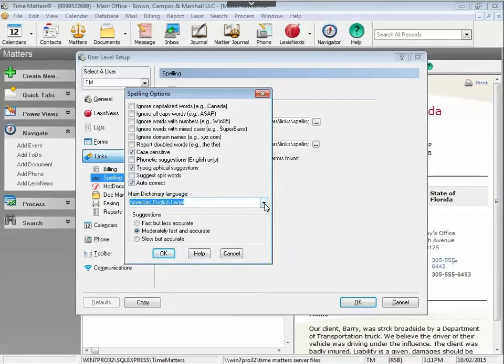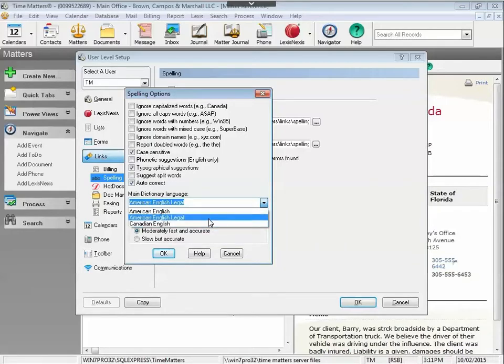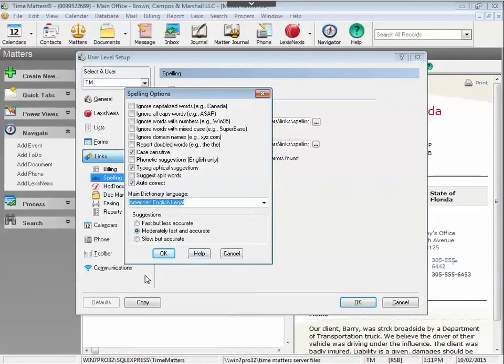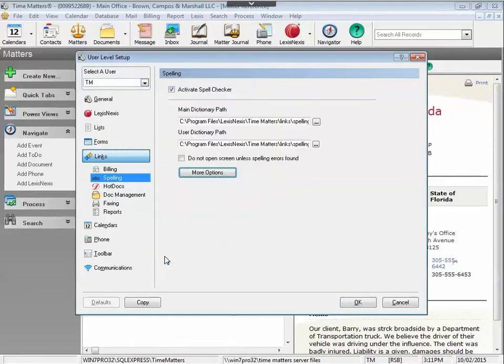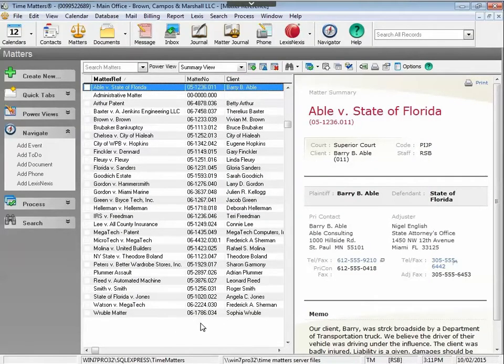Below, you'll have three different choices for a dictionary language. And you can also decide how you want the spell check to work. Once your decisions are made, click OK, click OK again, and you now have the spell check enabled in Time Matters.